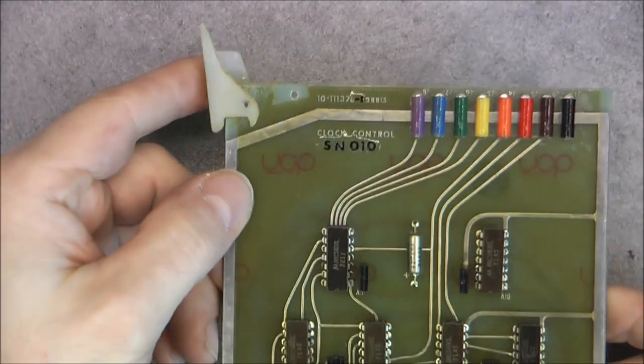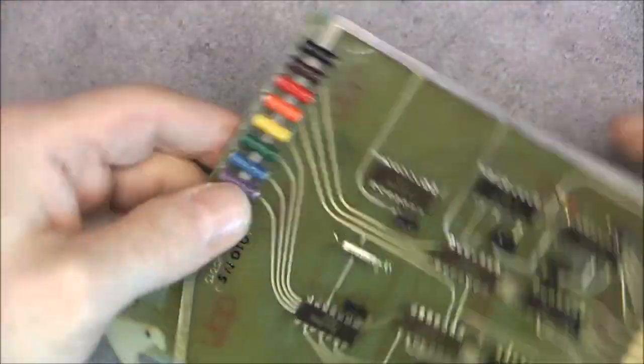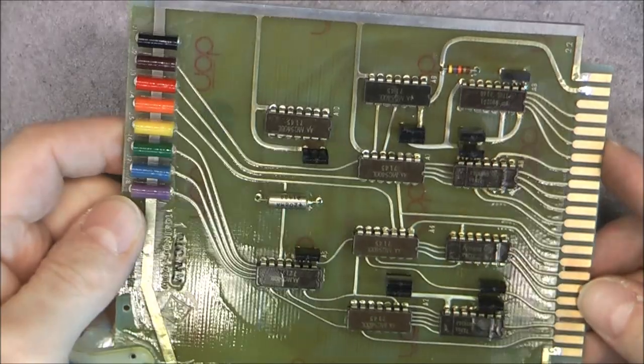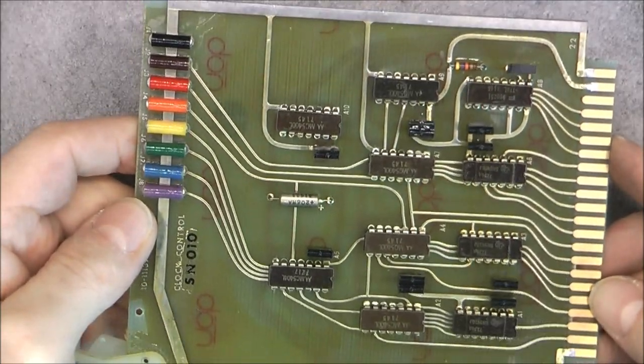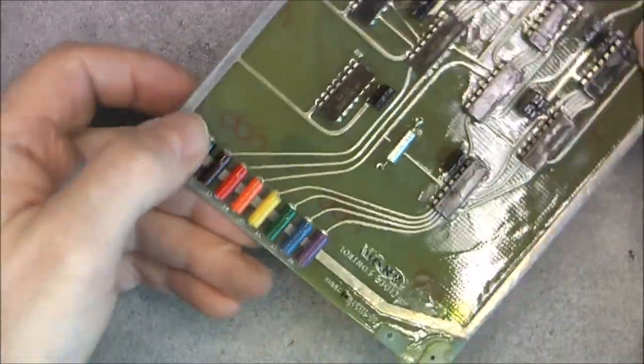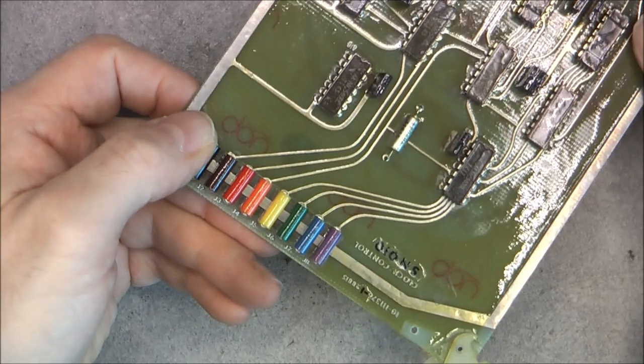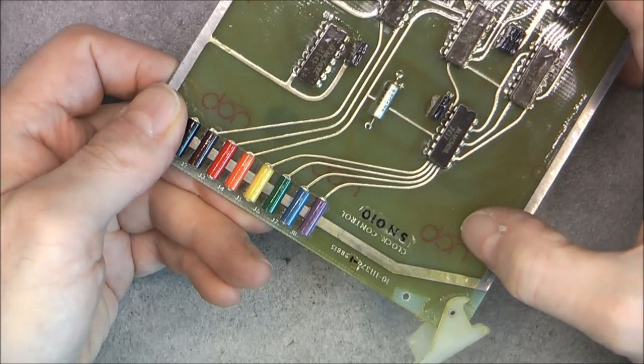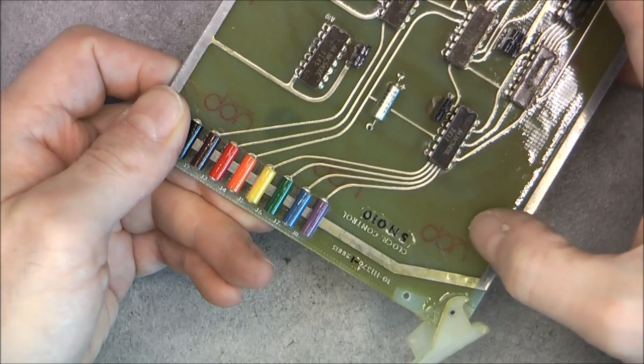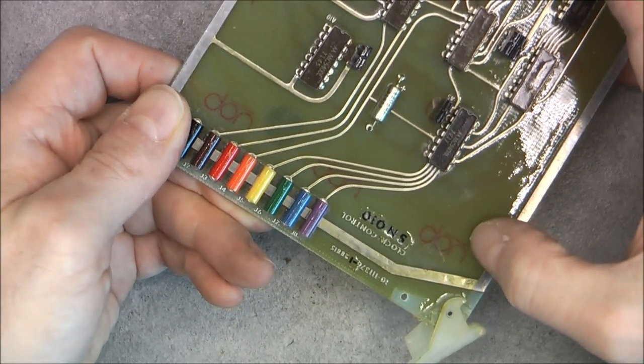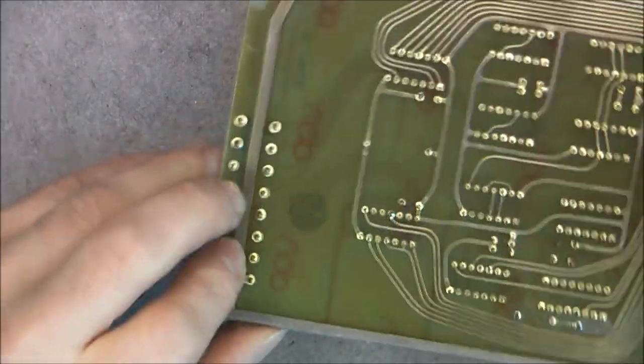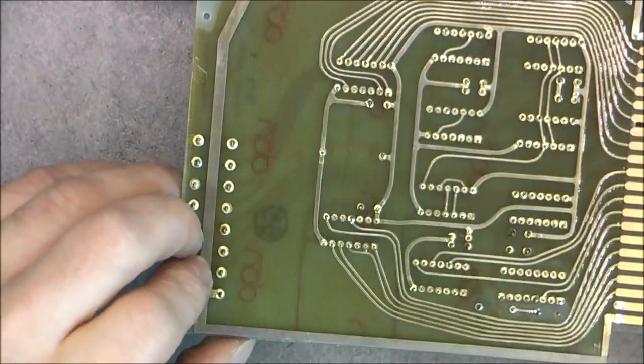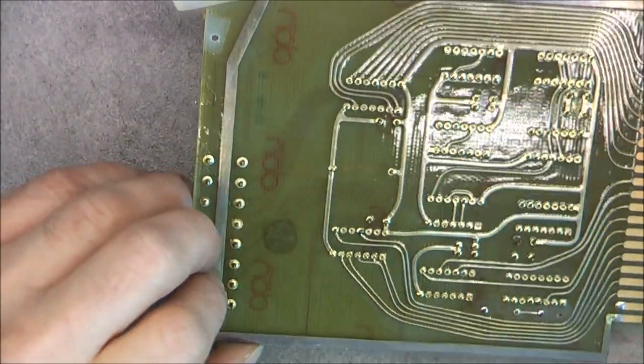Next board is the clock control. Of course you need to control your clock. Here you can see the name of the circuit, the PCB manufacturer actually, the fiberglass manufacturer.